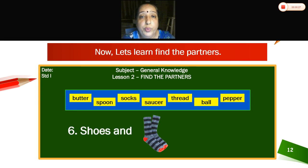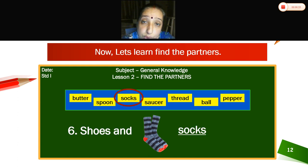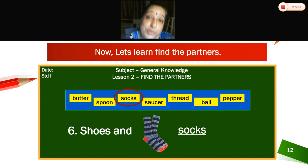When you wear shoes, children, what do you wear first? You wear socks. Shoes and socks.